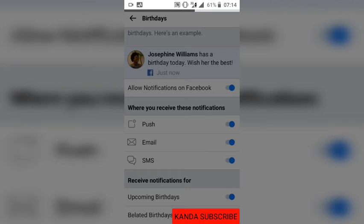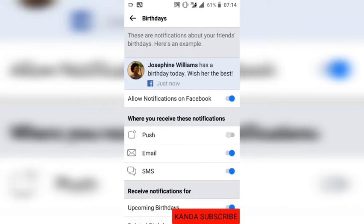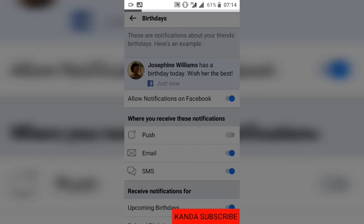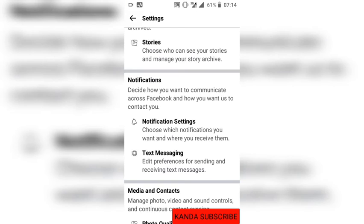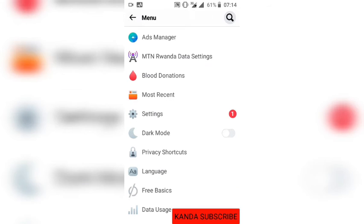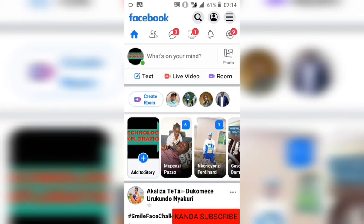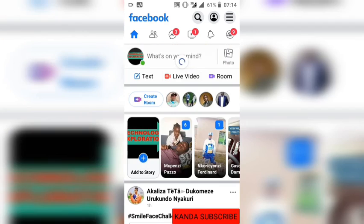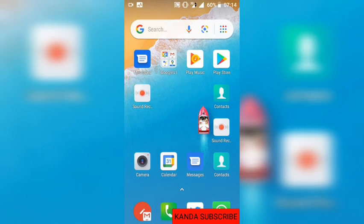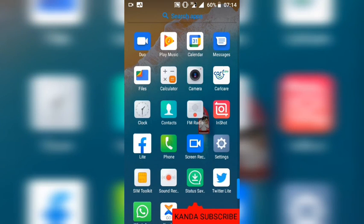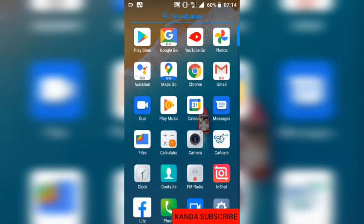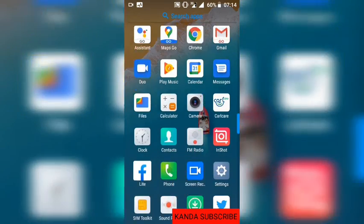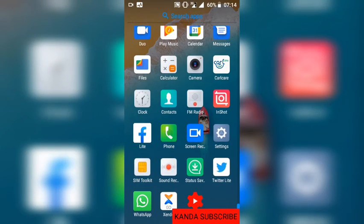That is the way to turn off notifications one by one. But there are also other ways to turn off all notifications at the same time. You can go to your phone's Settings and click on Apps and Notifications.